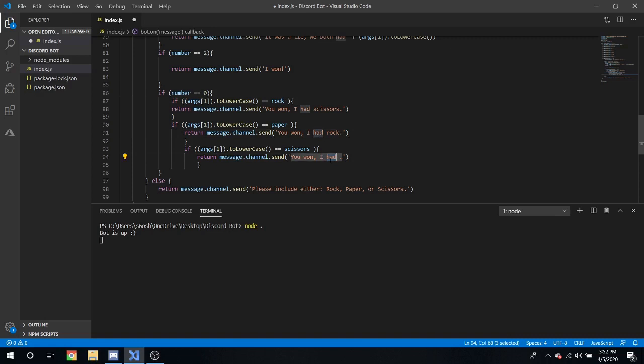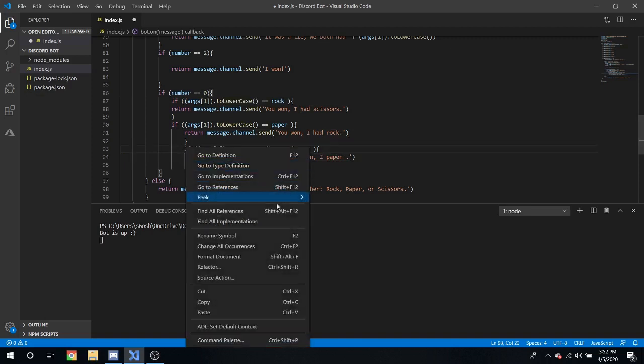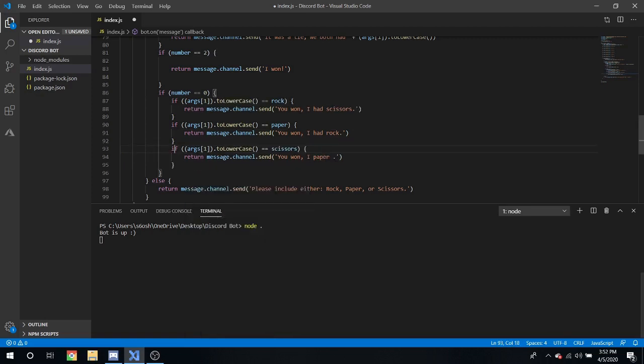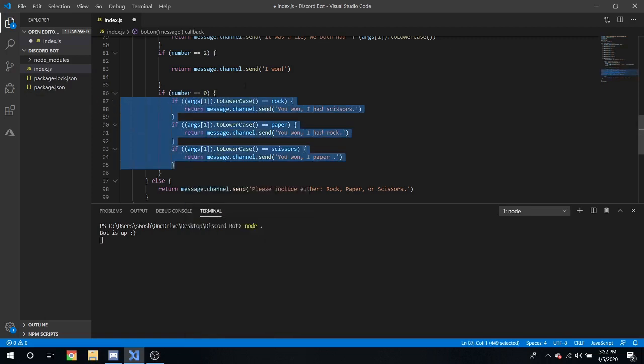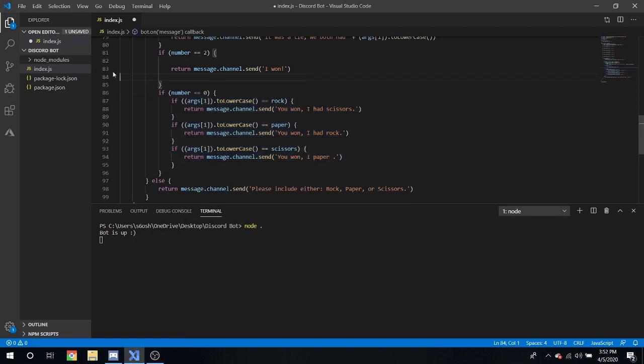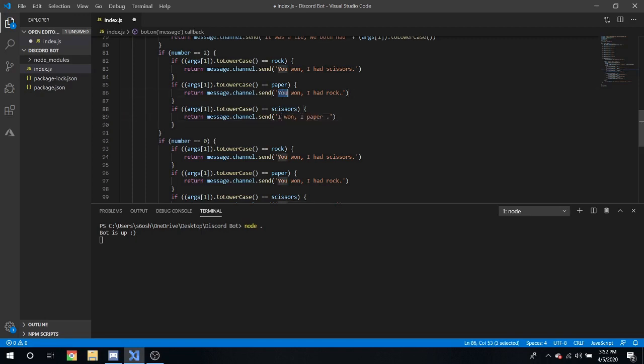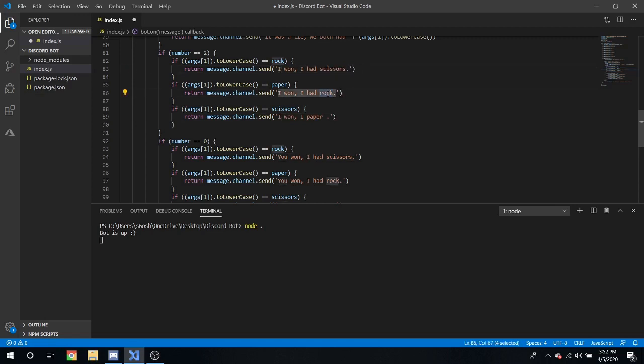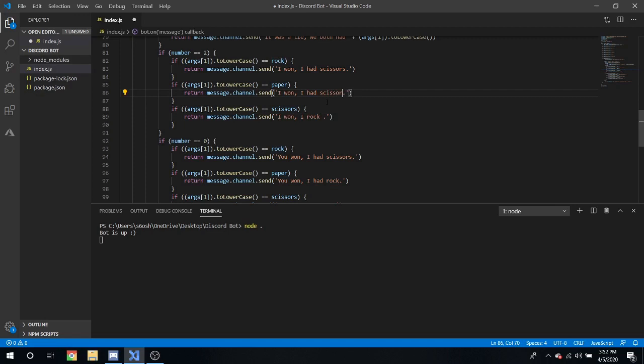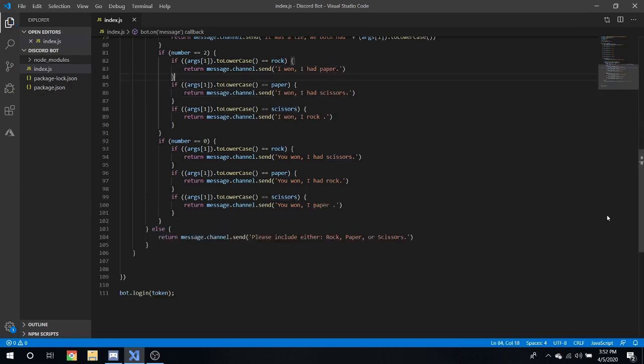Like that we can copy and paste that here two more times, paper and scissors. You won I had... whoops it's not paper it would be scissors. That is my bad. Paper would be rock and scissors would be paper.